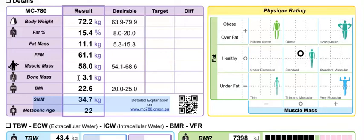We have bone mass here — not to be confused with bone density. Bone density is a more accurate reflection of your bone health, and if you do want to get that more crystal clear view, it's recommended that you go and get a DEXA scan.